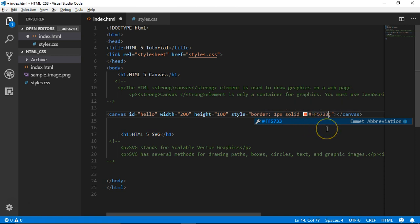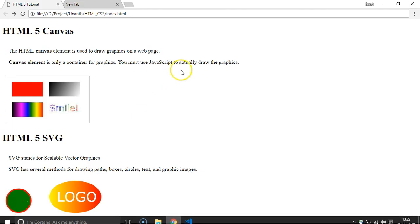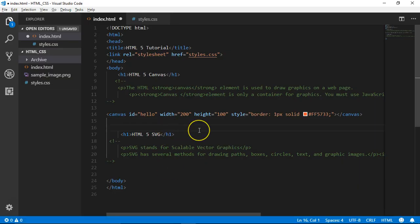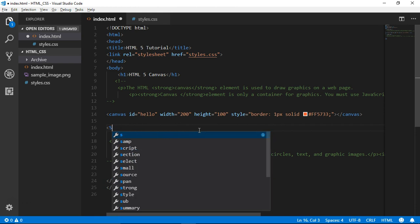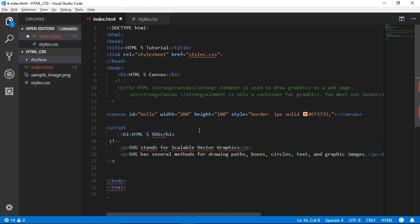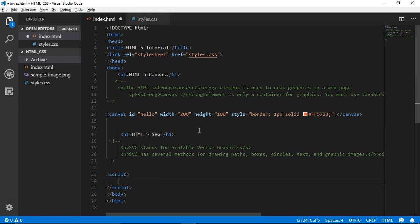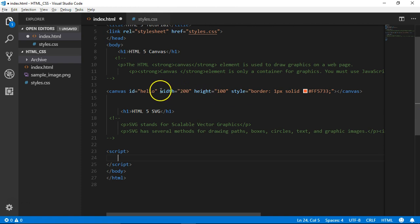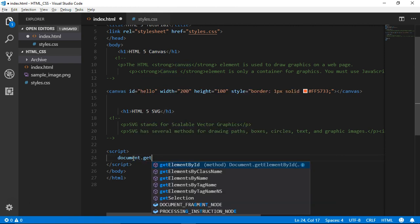This is a red color. With the canvas, we can only draw the styling in JavaScript. We can draw the graphics in JavaScript using document.getElementById.